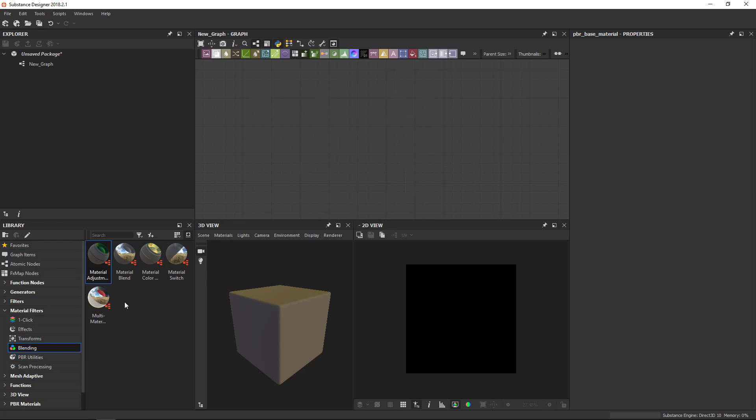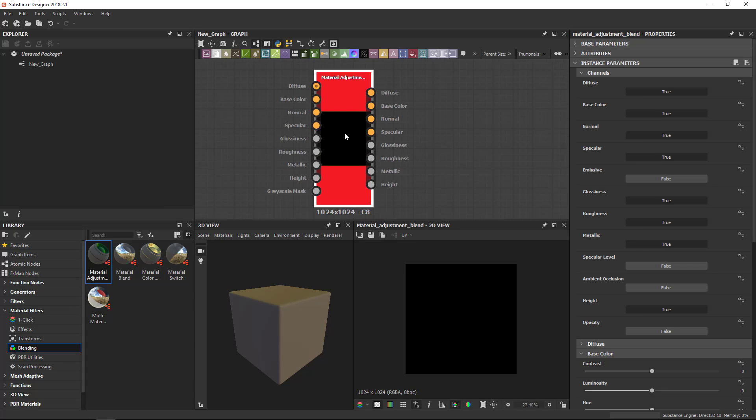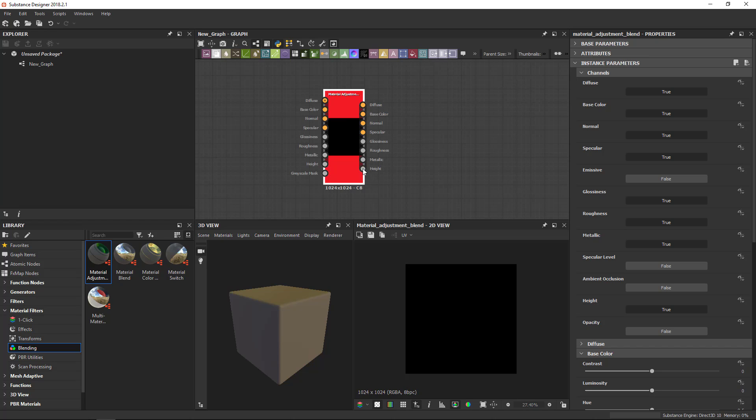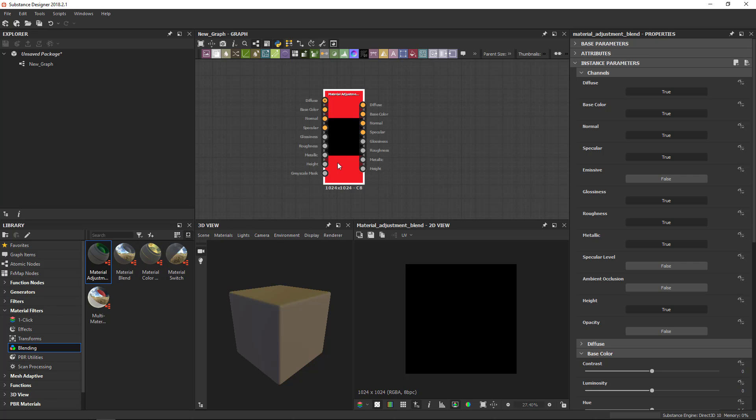If I take, for example, look at the blending and I add a material adjustment, then you can see that I can input a full material and perform adjustments and it will output a full material again. So these are much more complex. They work on full materials. Well, they don't have to be more complex, but you have to know what you're doing a bit more with these.